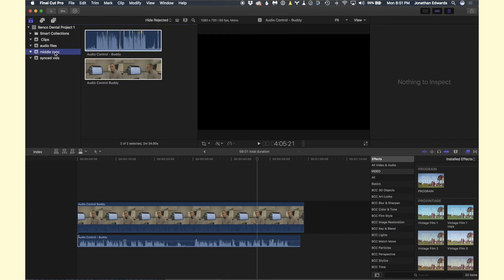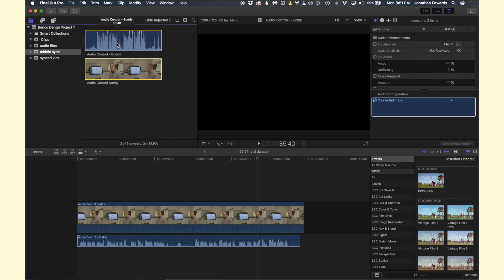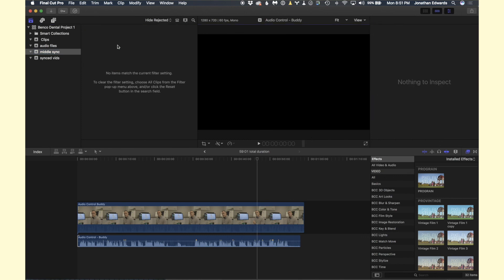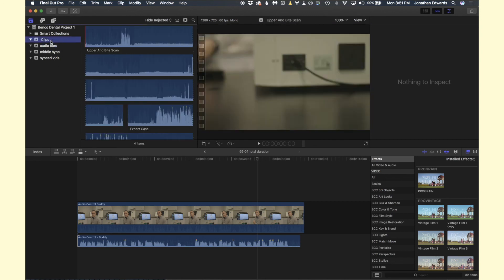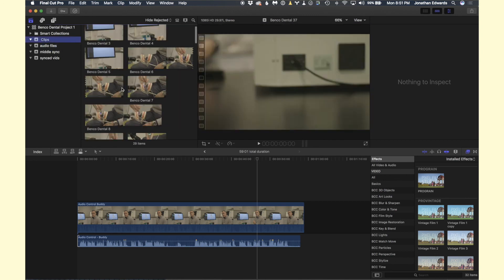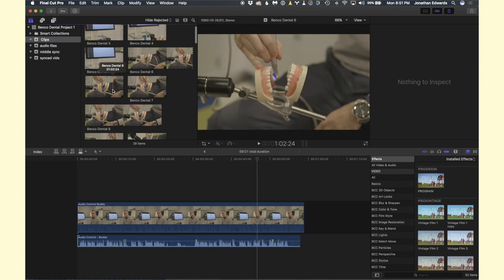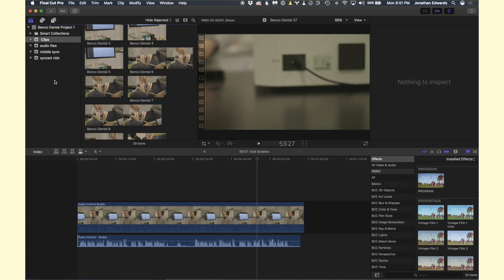Now what you want to do is go back to Middle Sync and you can highlight both of those, hit delete so you can reject them. We have a set for hide rejected and start on your next clip.